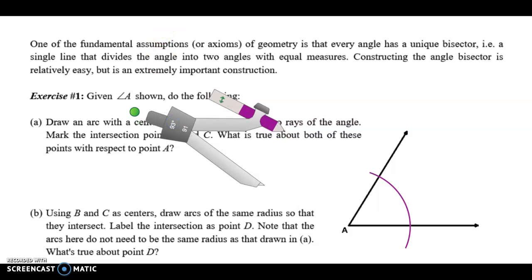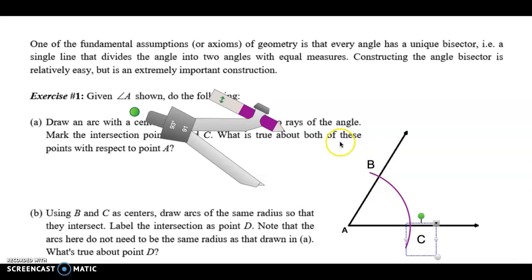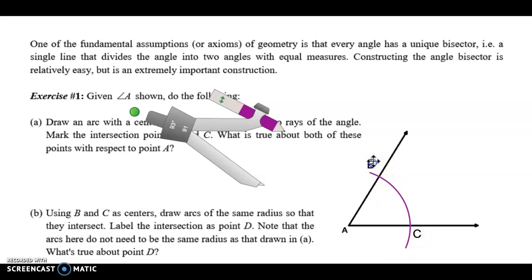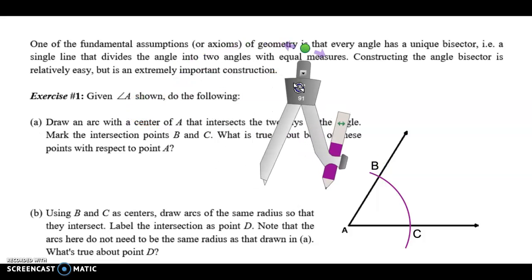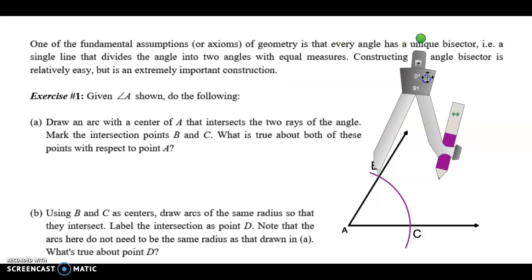You don't necessarily have to label these, but since the directions are describing this, I will label them. Where the arc you just drew touches the bottom ray, I'm going to call that point C, and where that arc touches the top ray, I'm going to call that point B.